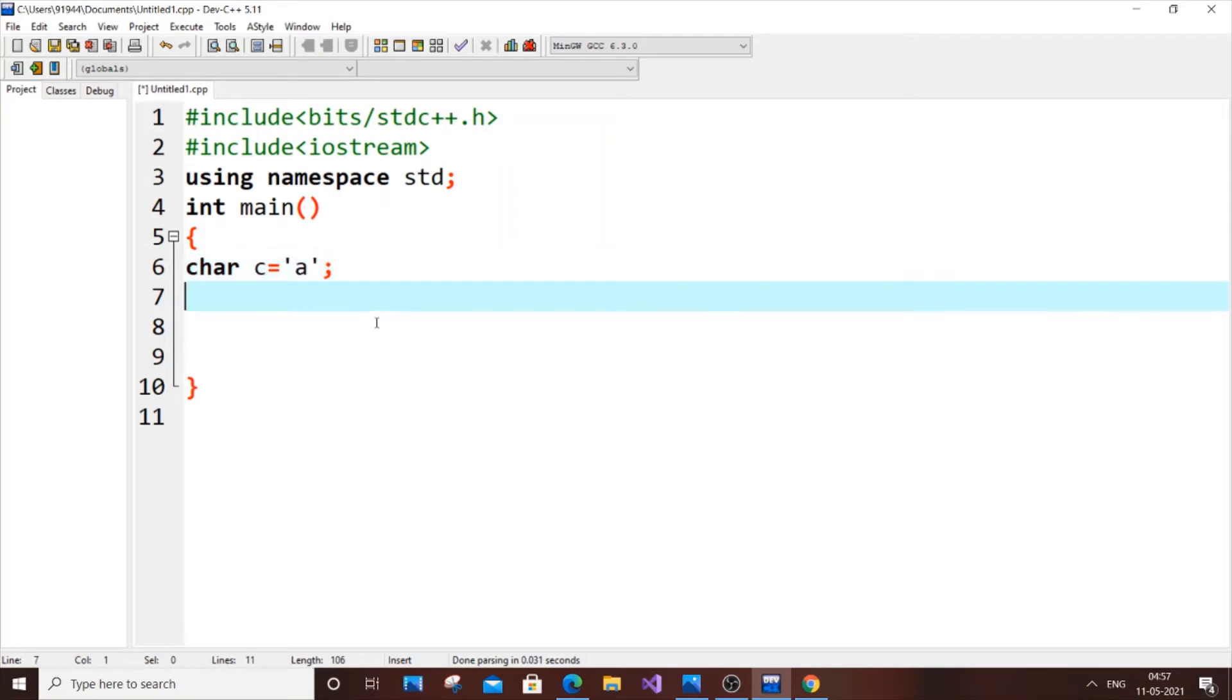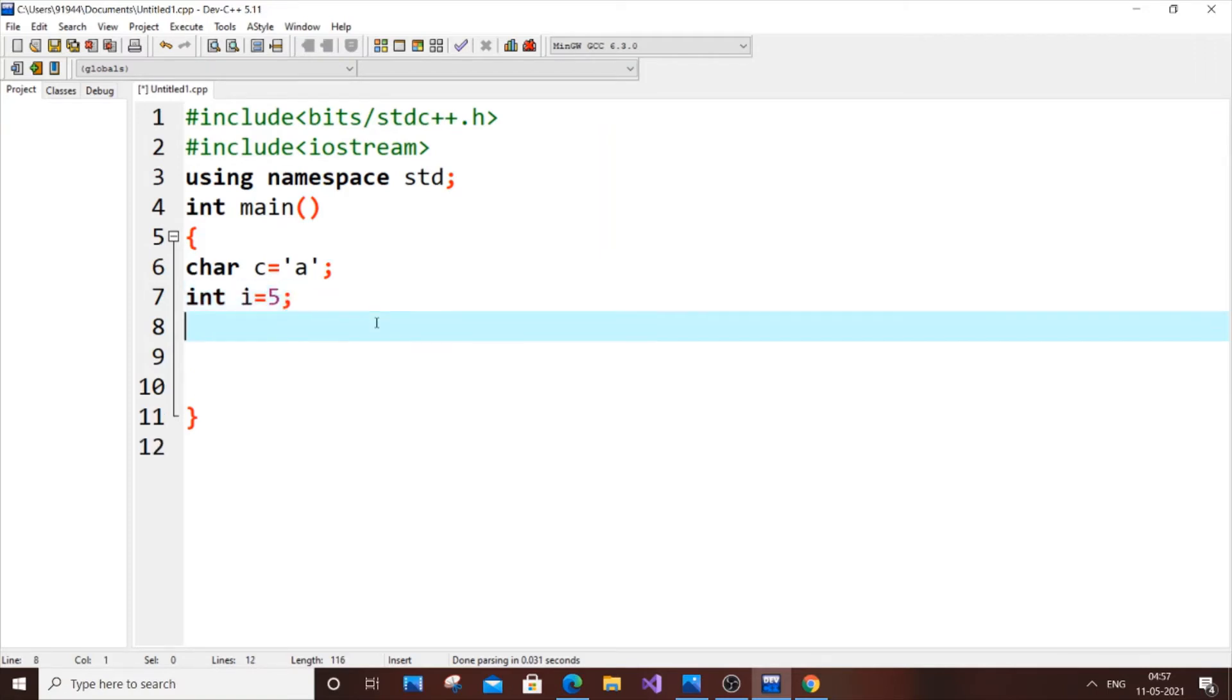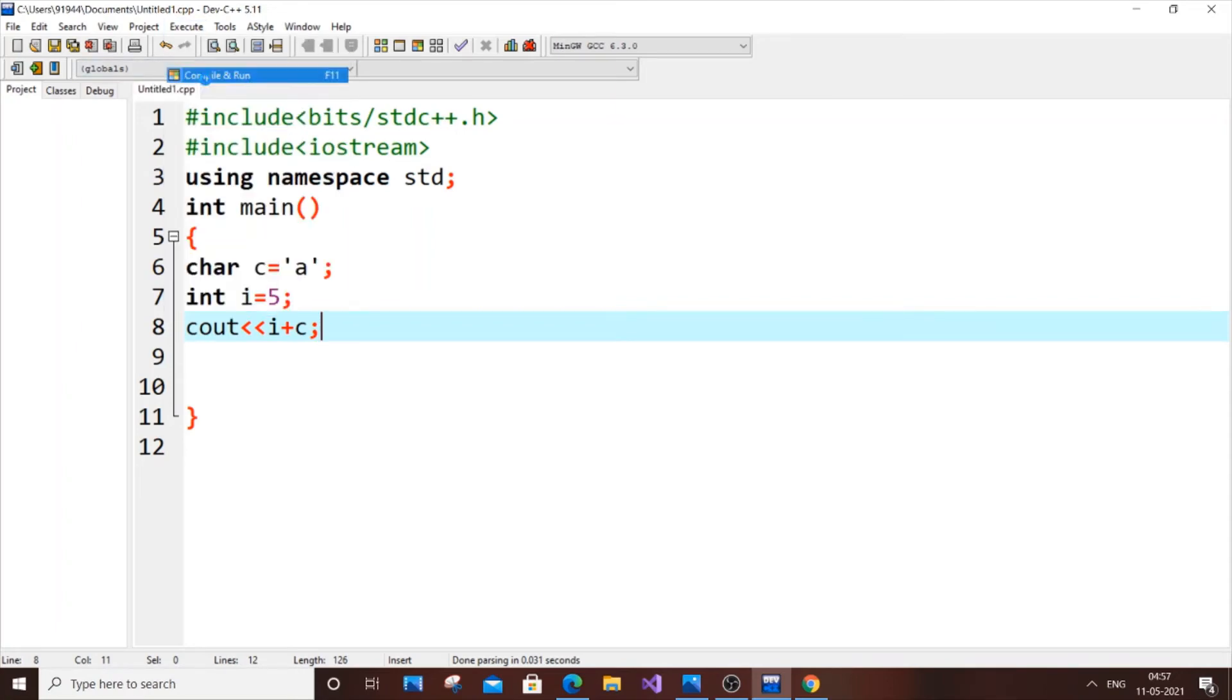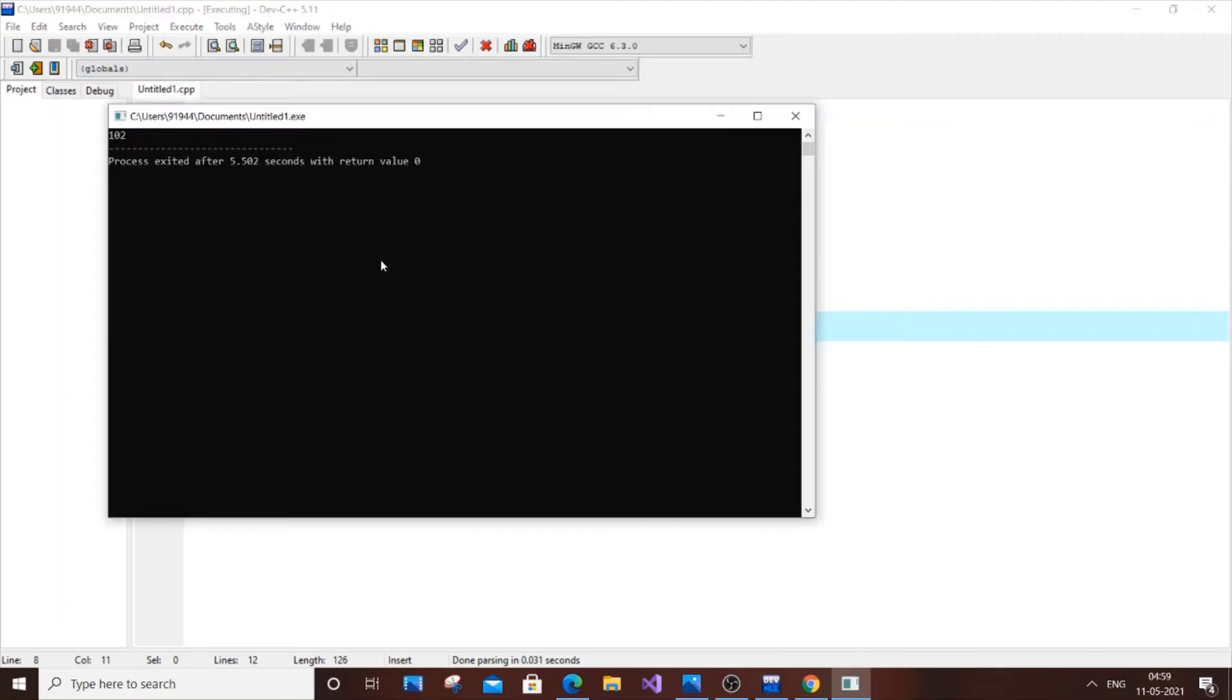Let us have int i equal to 5. So now what we are going to do is we are just going to cout i plus c. We are just adding this character and integer, let us see what happens.